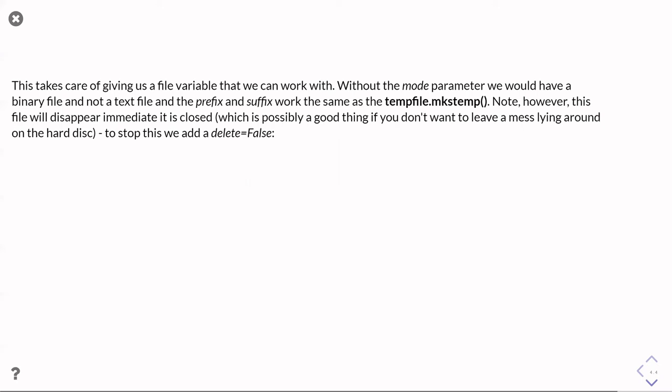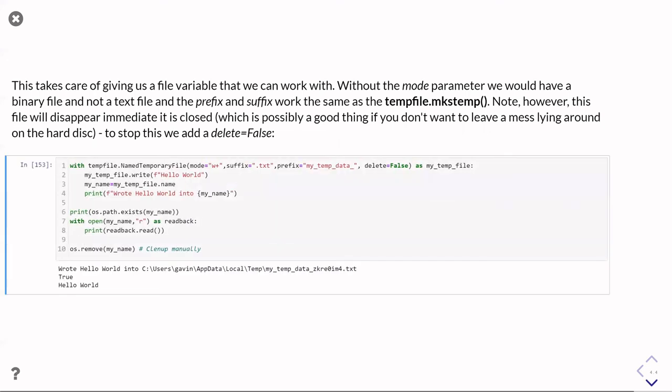The other thing about that named temporary file is that when I come out of the with statement, not only is the file closed, but by default the file is also deleted. That is fine if I want to make sure I'm cleaning up after myself. If I'm processing a lot of data and need to store intermediate results, I can write them there. Because I've opened it as w+, I can also read from that file. Then when I come out of the with, the file gets closed and thrown away because presumably I don't need my intermediary results any longer. If, on the other hand, I want to keep that file around to pass somewhere else, I tell it not to delete by simply adding delete=False.